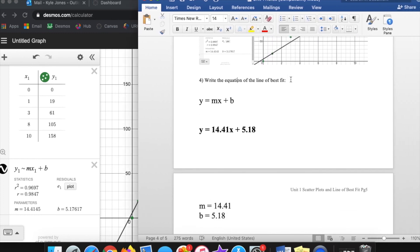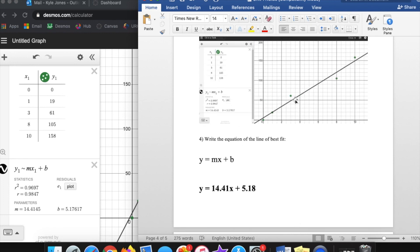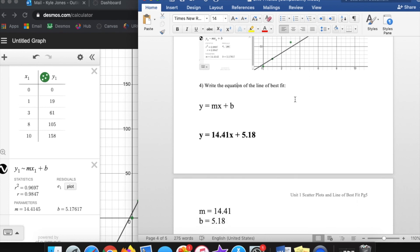That's the basics of doing linear regression, or line of best fit, in Desmos. In the next video I'll do a bunch more examples and walk through some more word problems. Thanks for following along — good job, see you later!